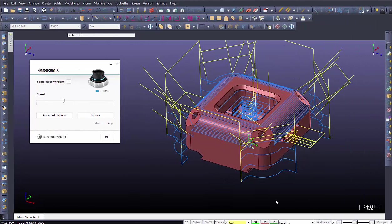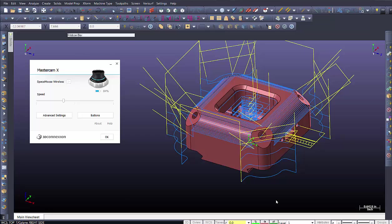Welcome to another video by Precision Programming Services. Today we're going to take a look at SpaceMouse Wireless. We're going to look at some of the options of actually adding extra buttons to the controls.